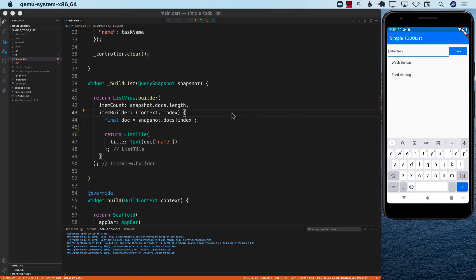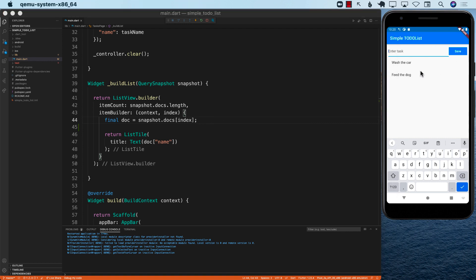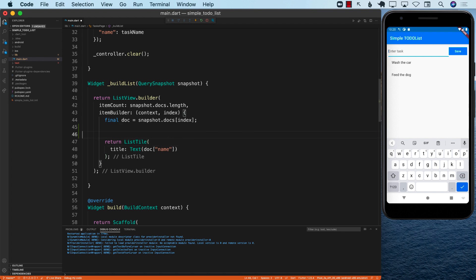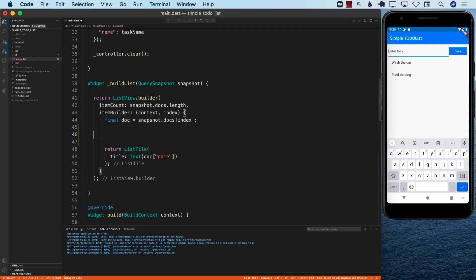But the question is how do we remove the task? If I try to remove the task, I have multiple options. I can add a delete button or remove button, or I can simply do swipe to delete, which is pretty common if you're using a mobile device. So for swipe to delete, there is something called dismissible.